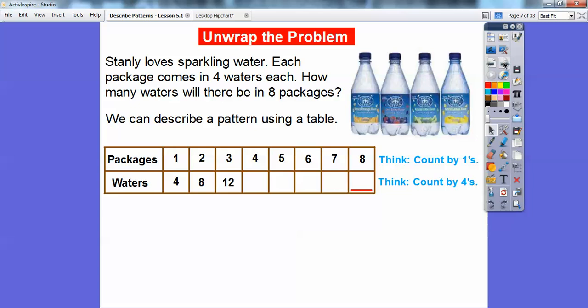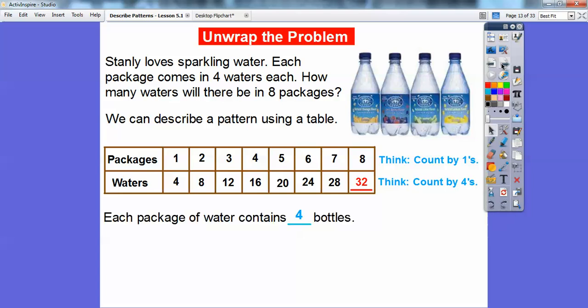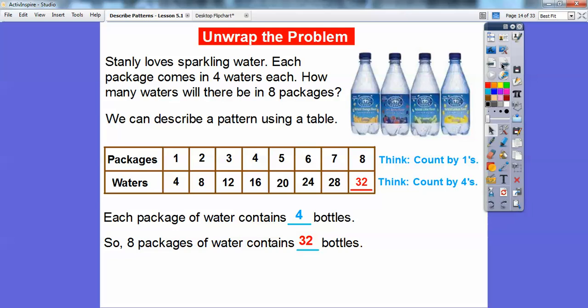Eight plus four is 12. In four packages, 12 plus four is 16. I'm just going to keep adding four to get 20, then continuing — in six packages I keep adding four until I get to my desired result, which is eight packages. So 32 bottles of water. Each package contains four bottles, and after eight packages there are 32 bottles altogether.